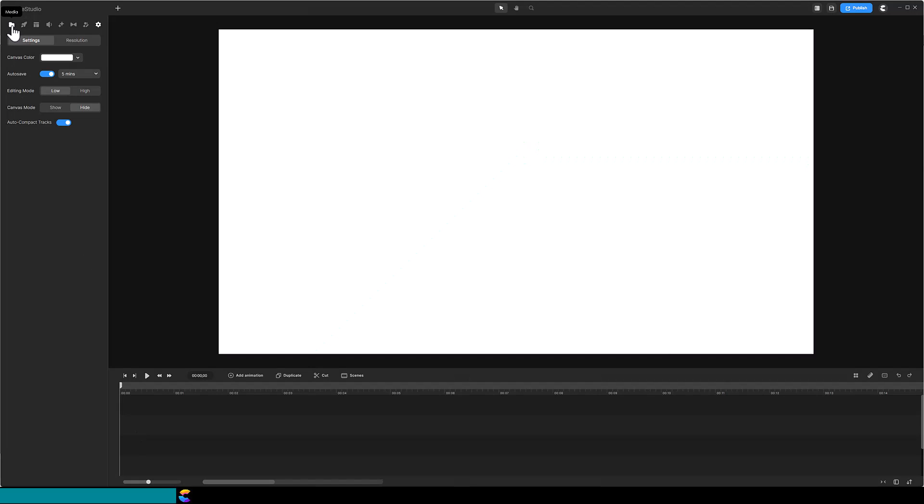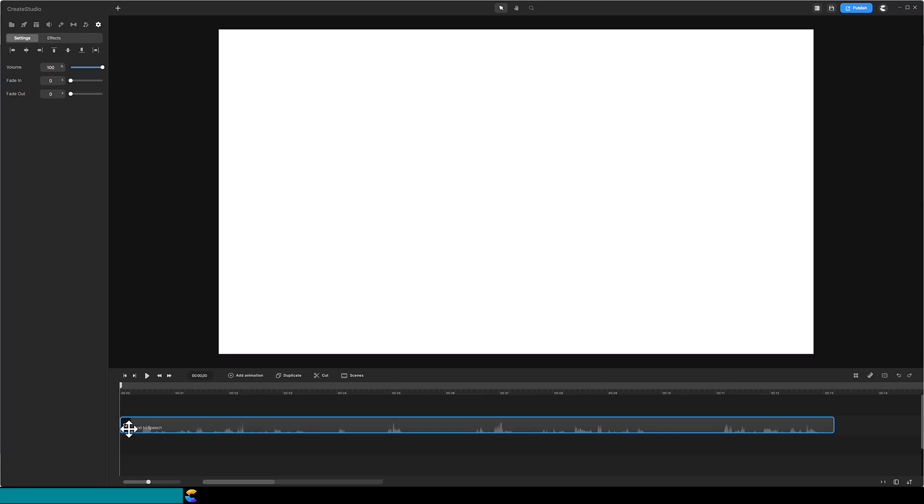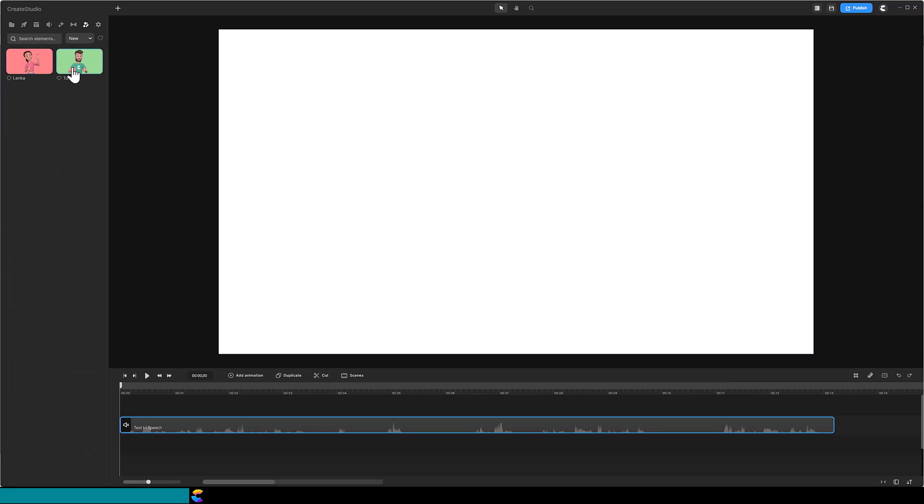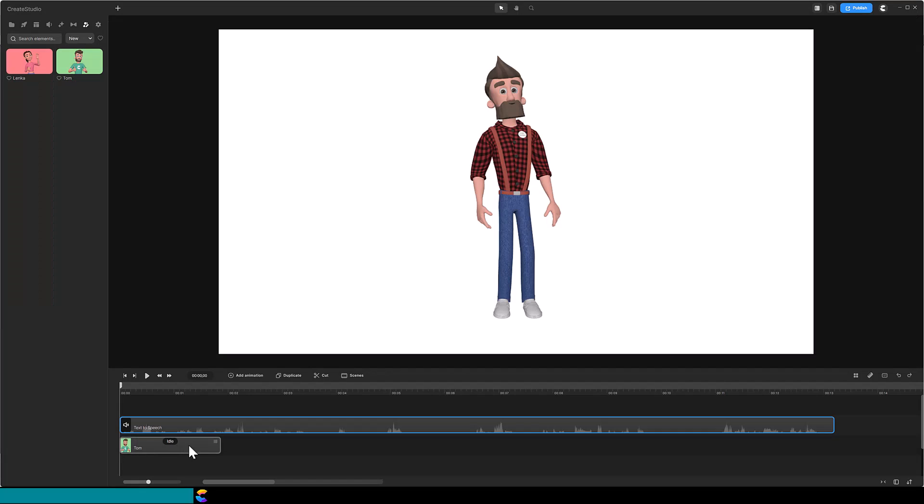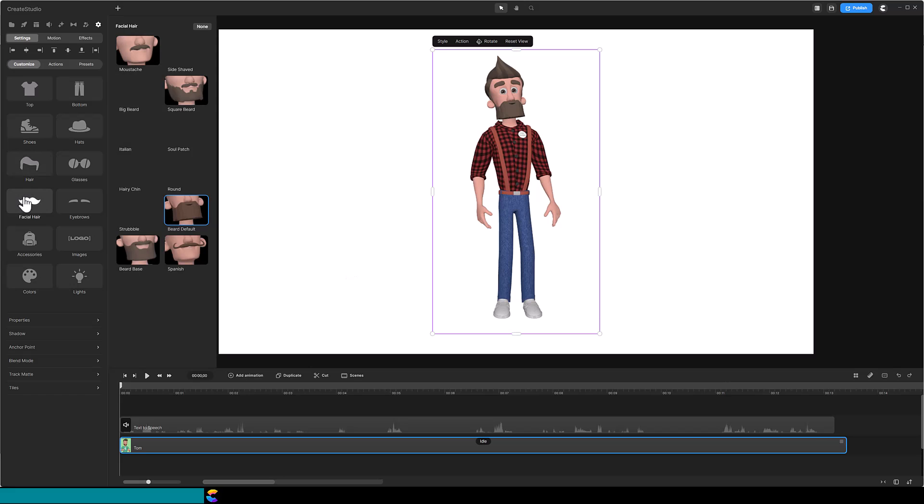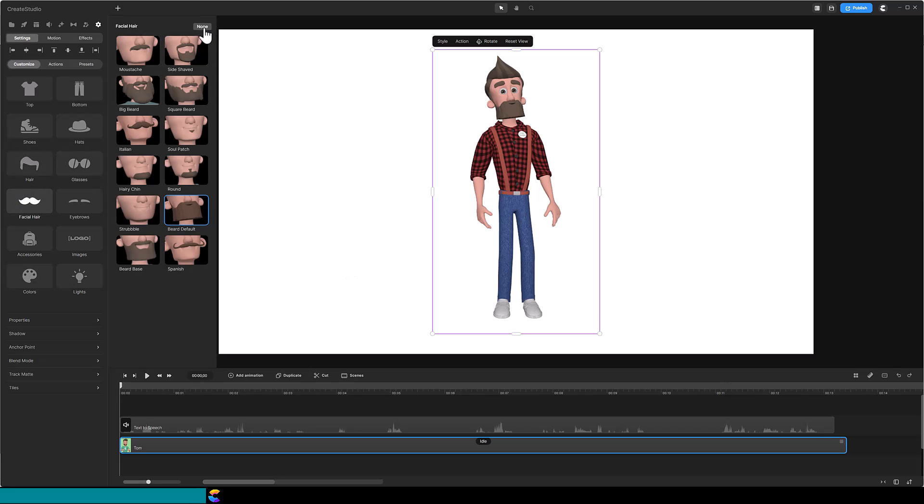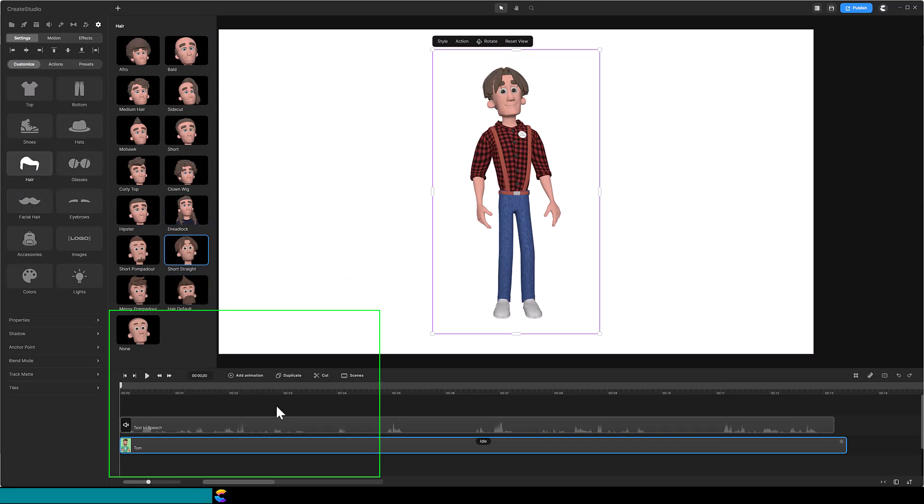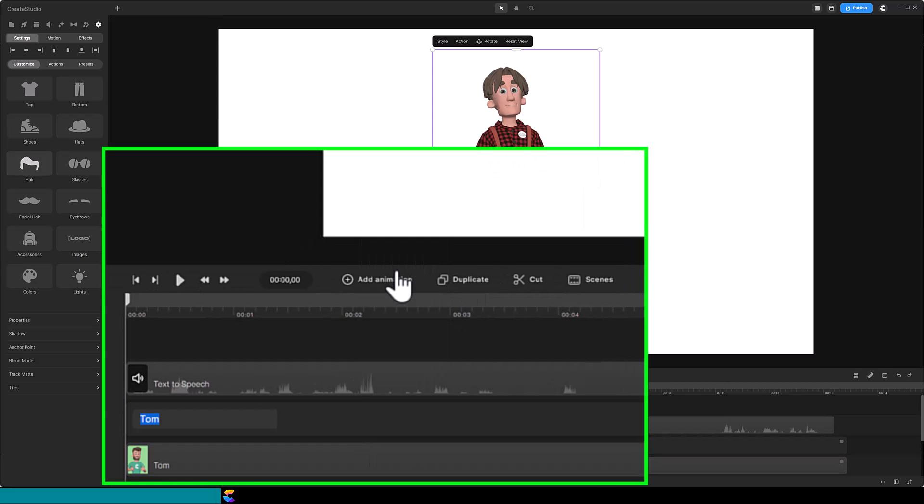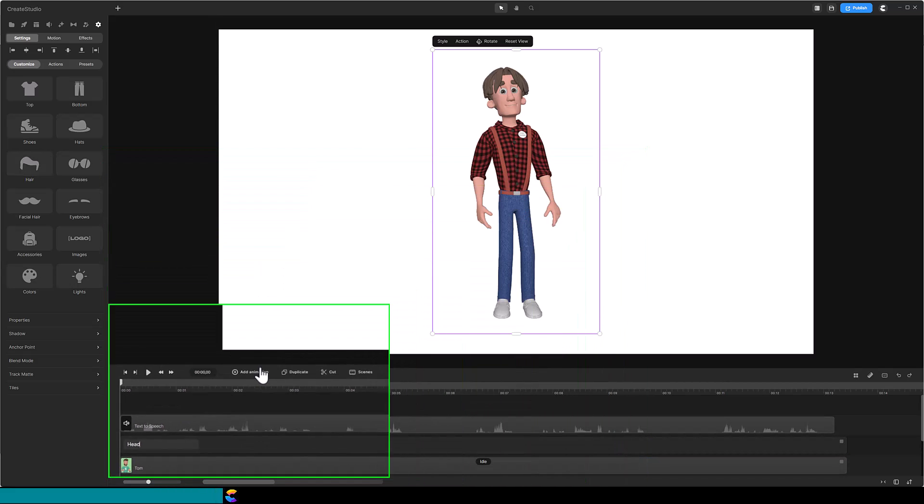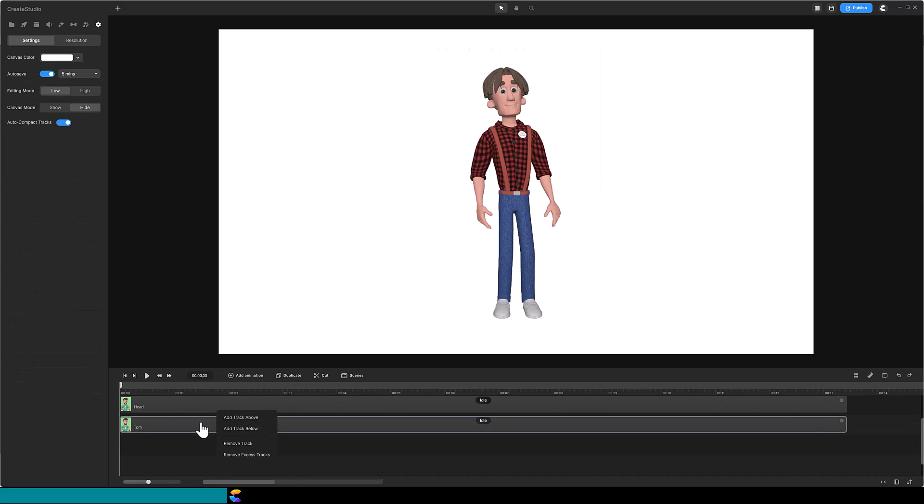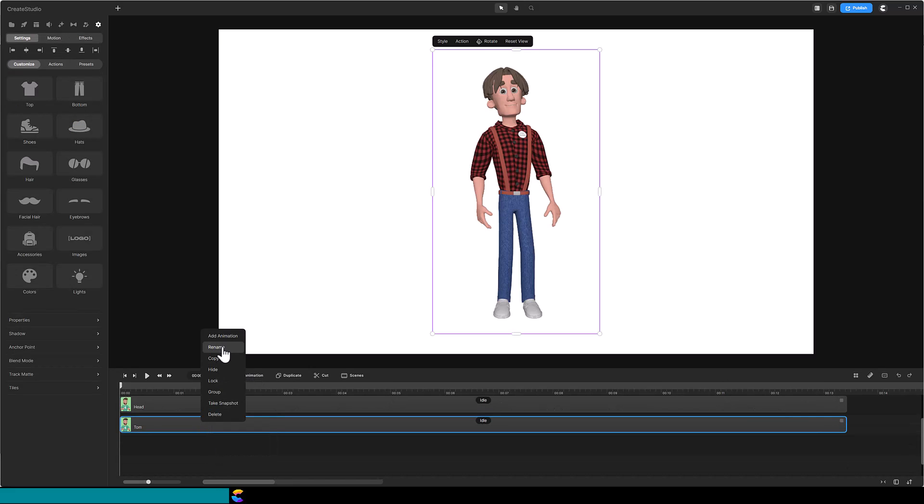Alright, time to do it! First step, add the audio to the timeline. Next, add your 3D Creator character to the timeline and extend the idle action for the duration of the audio. Remove Tom's beard so that he has a clean neck area. Duplicate the character track and rename the duplicate to Head. While I am at it, I will rename the original track to Body.